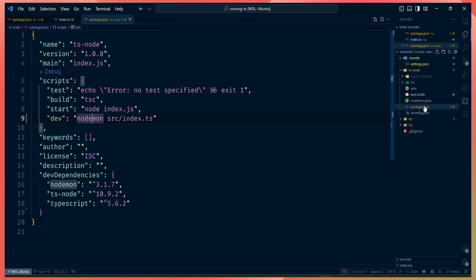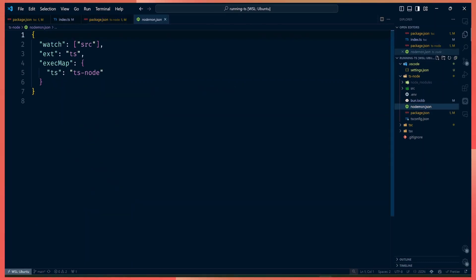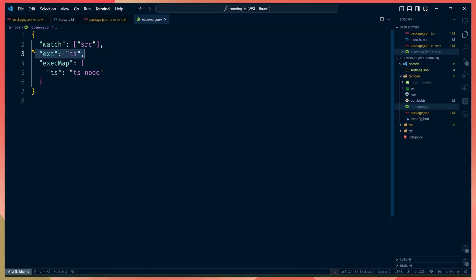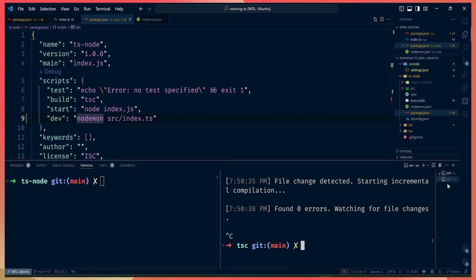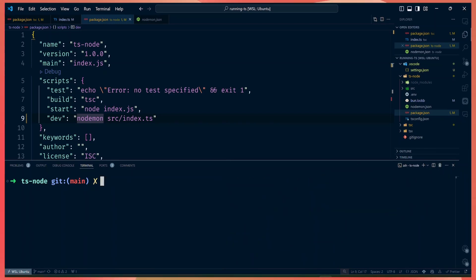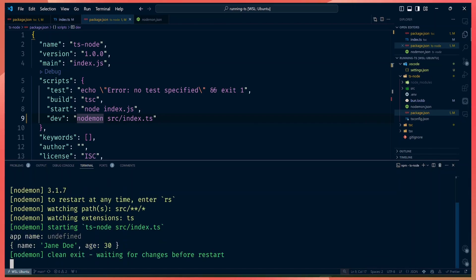To set it up with nodemon, I have a nodemon.json configuration file. We tell it to watch for all changes in the src folder, watch for TypeScript files, and for those files run ts-node to transpile the code. With that configuration you can just run nodemon and everything works. Let's run npm run dev to start the dev server.